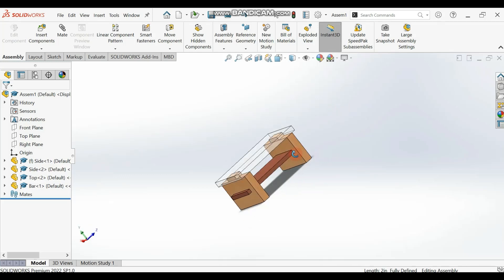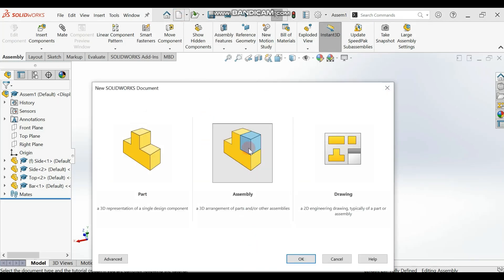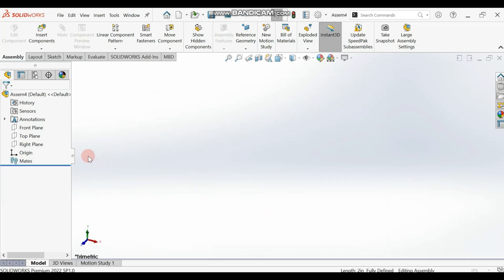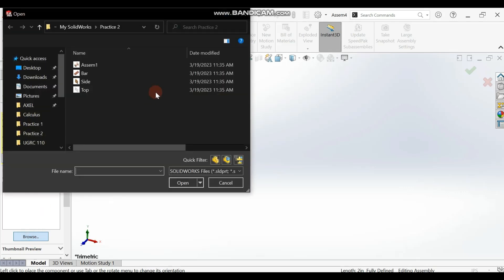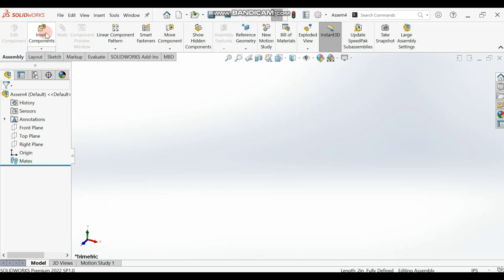Go to the Assembly part, click on okay. You can use this feature to bring in the parts that you want to work with, or you can cancel it and decide to use Insert Components instead. Click on it to bring you to that menu.